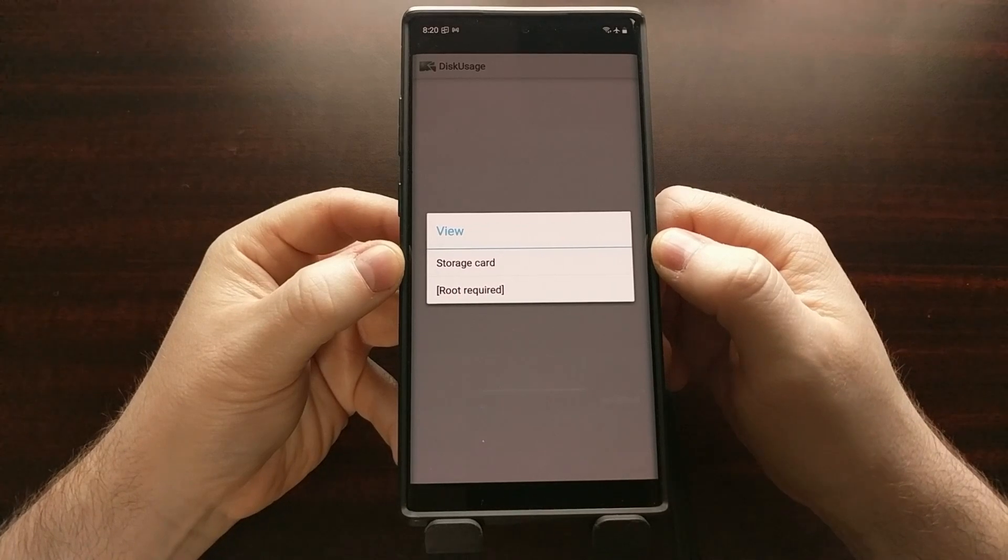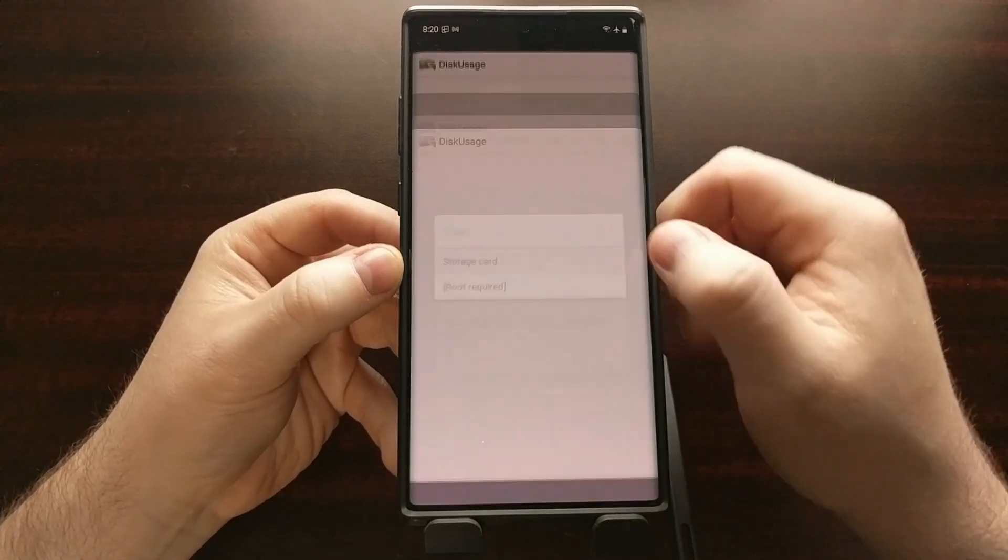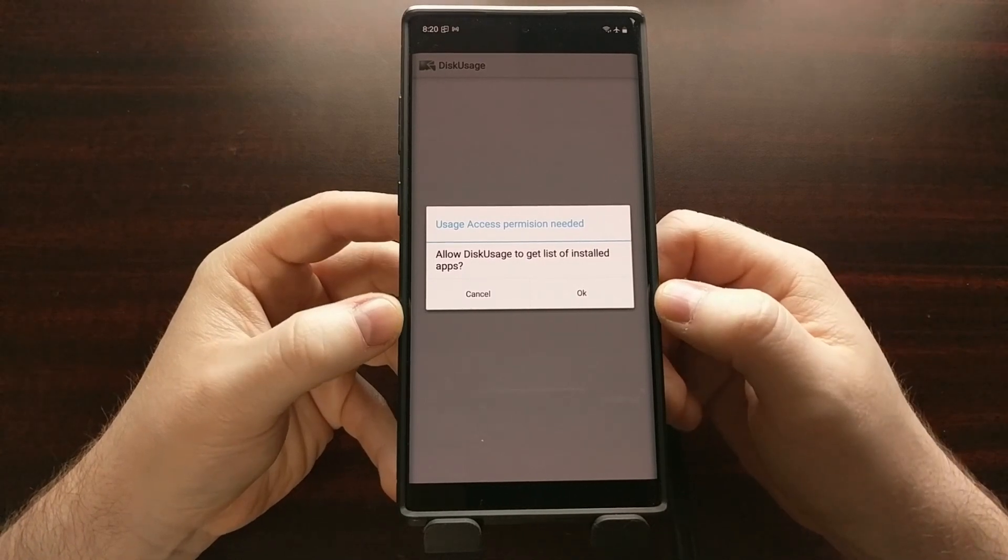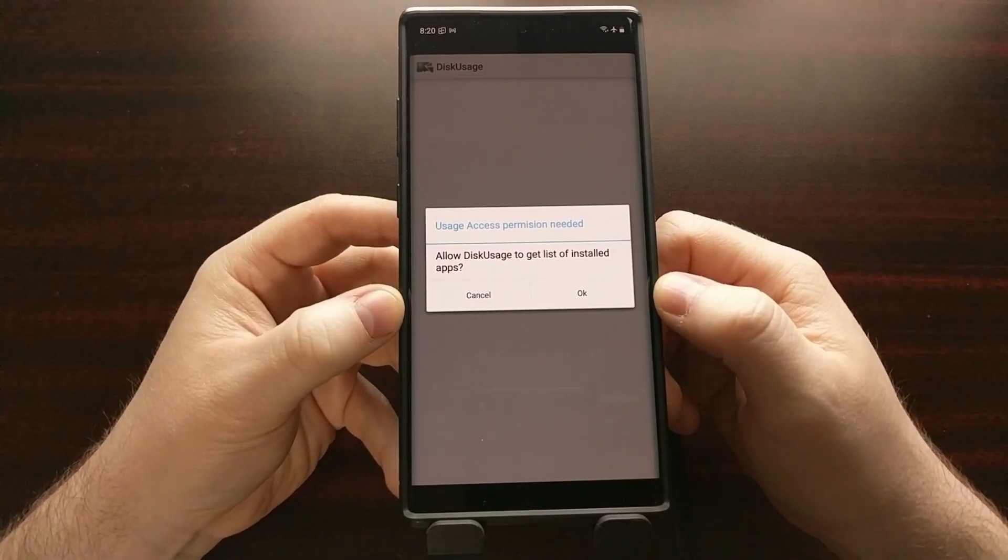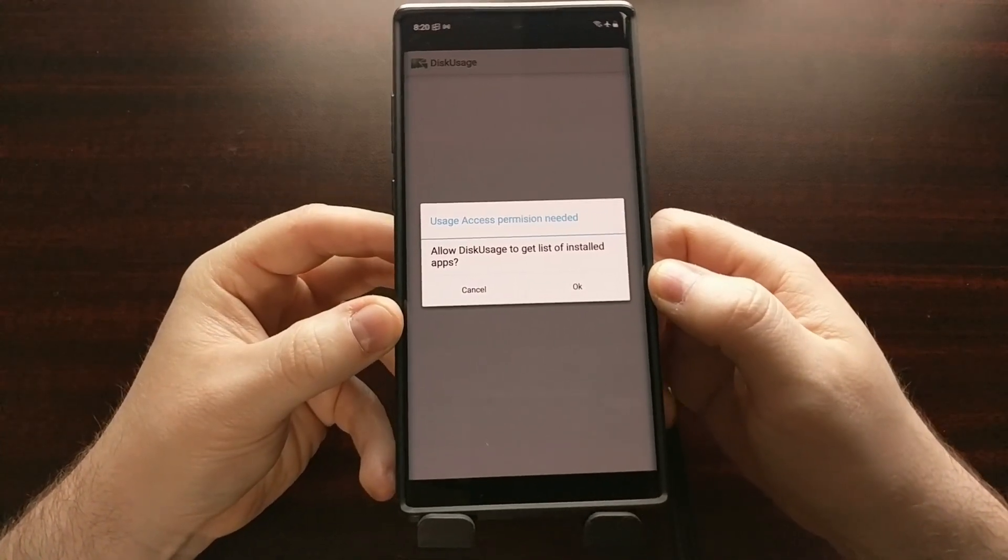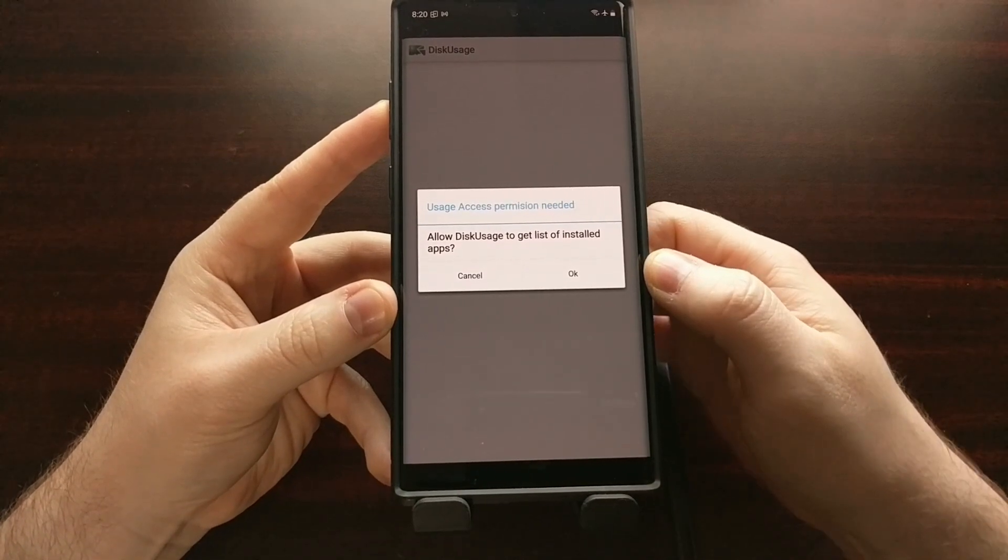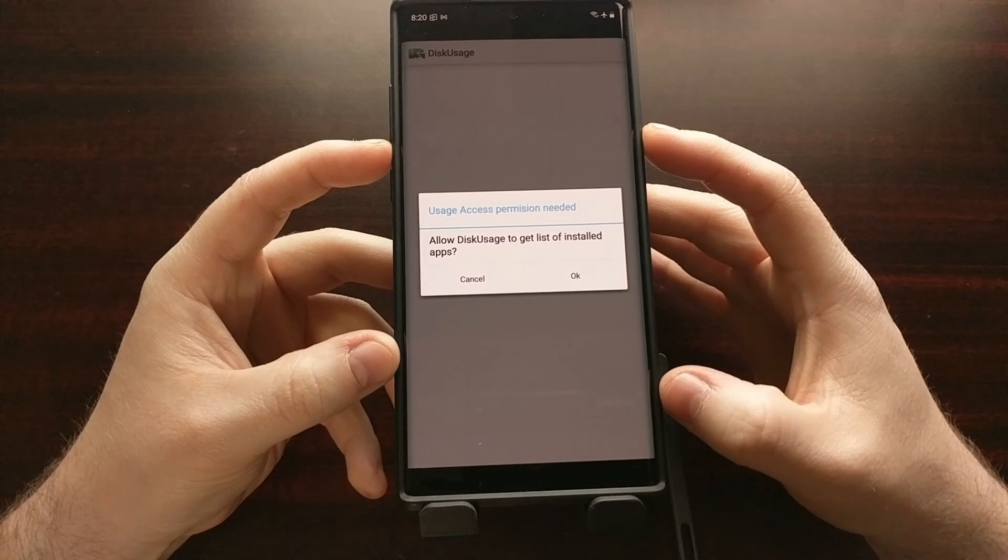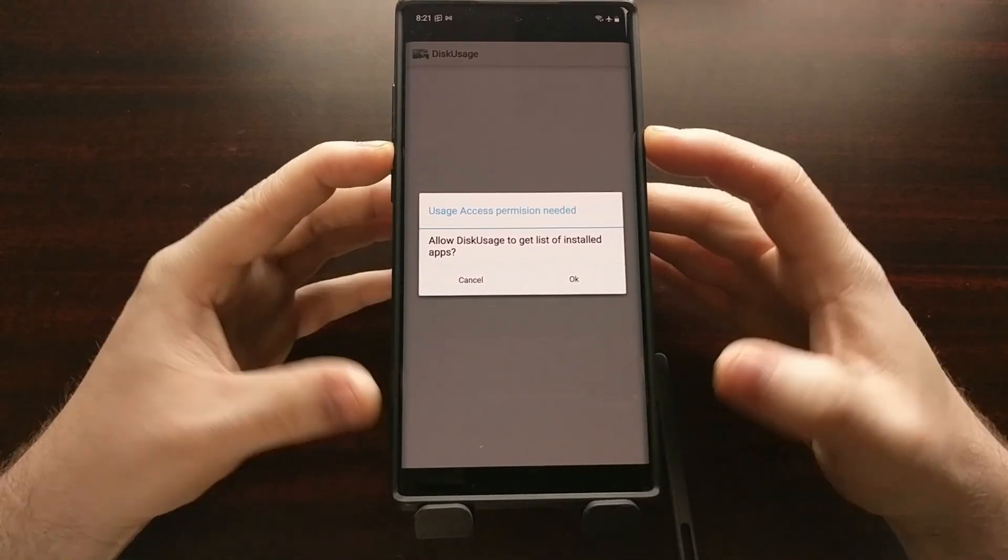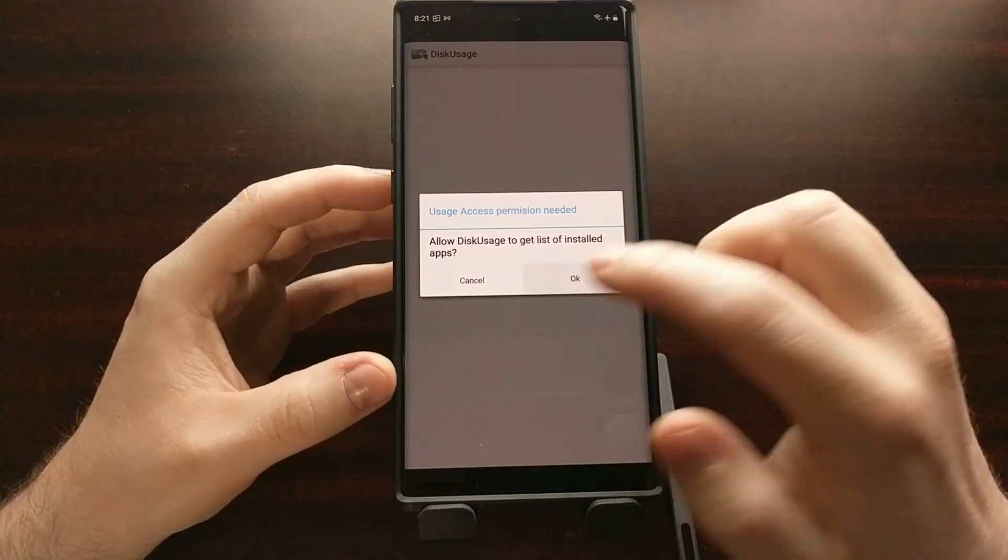Instead, we're going to tap on the storage card option whenever we get that prompt and then we're going to be asked if we want disk usage to get a list of our installed applications. Usually we do, and I don't mind that this application knows what other apps I have installed, and I prefer it because I know this app needs that data to find out what all those files are.